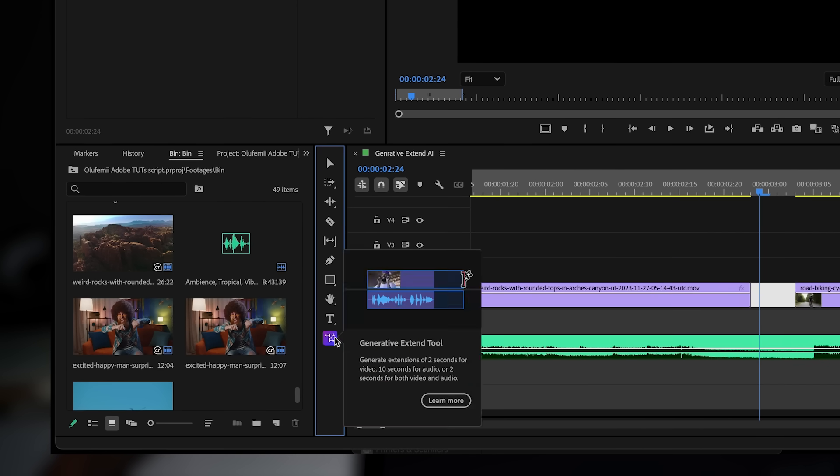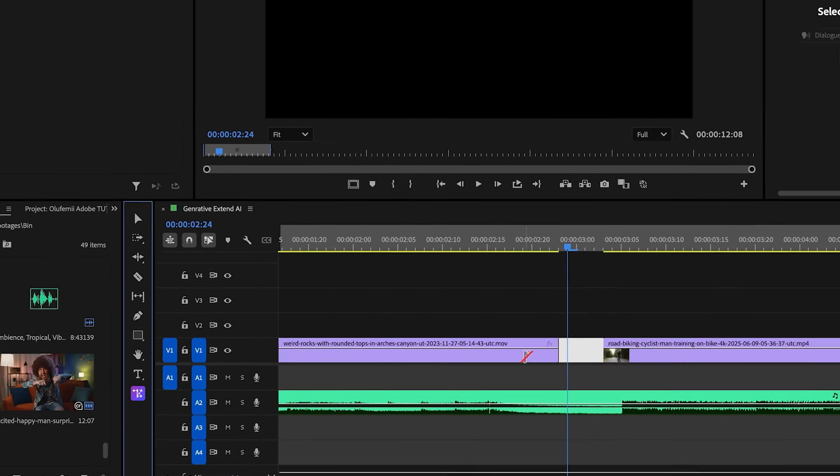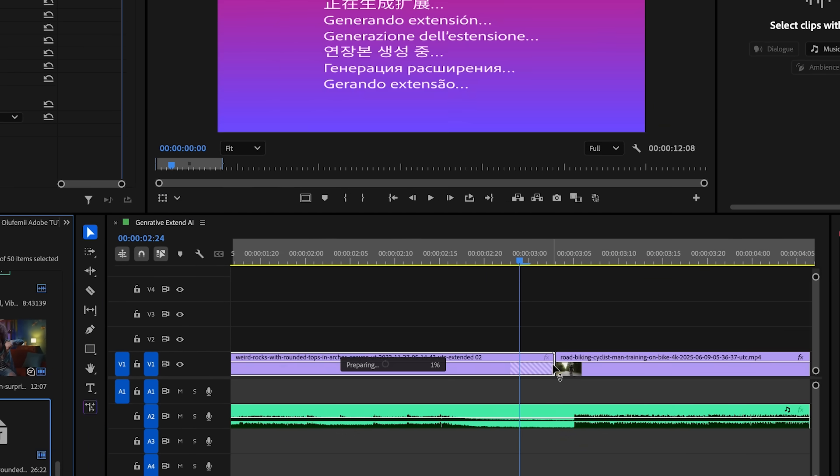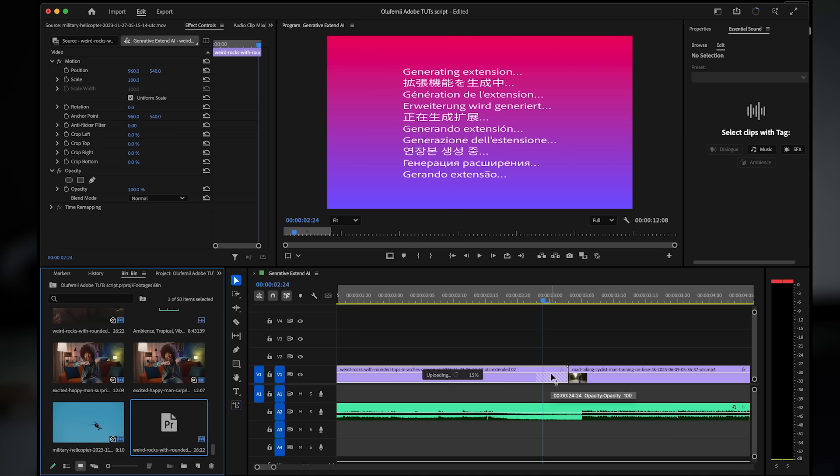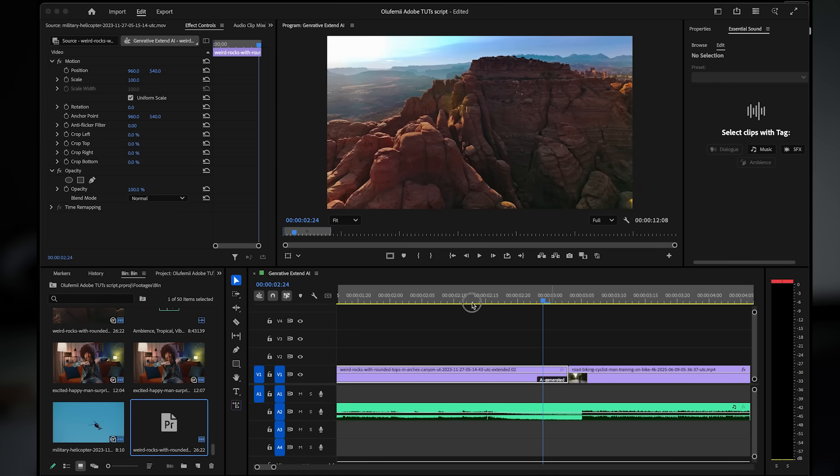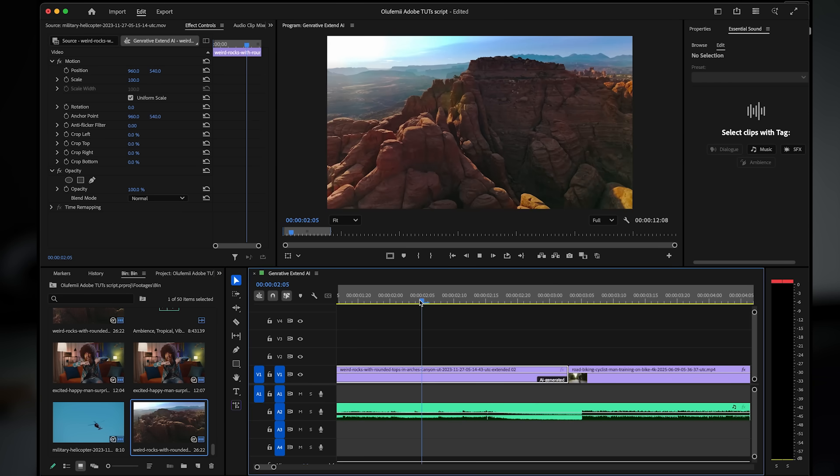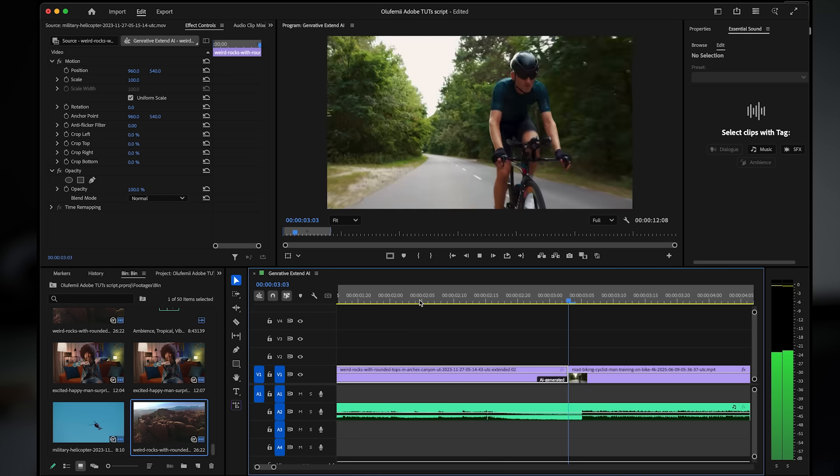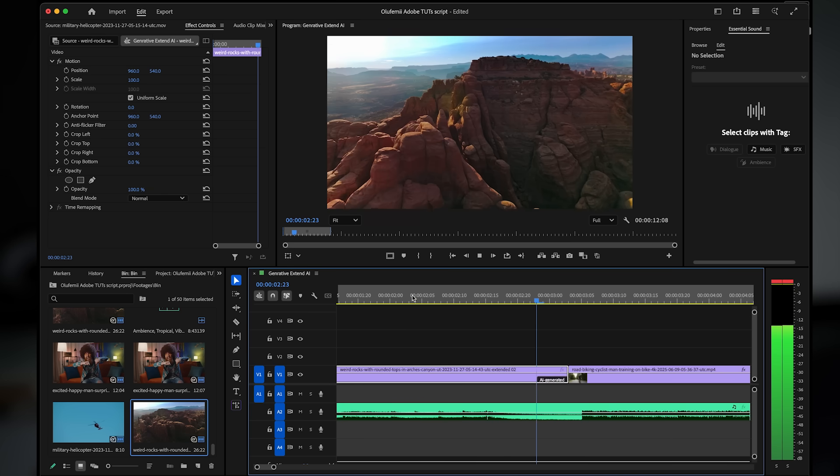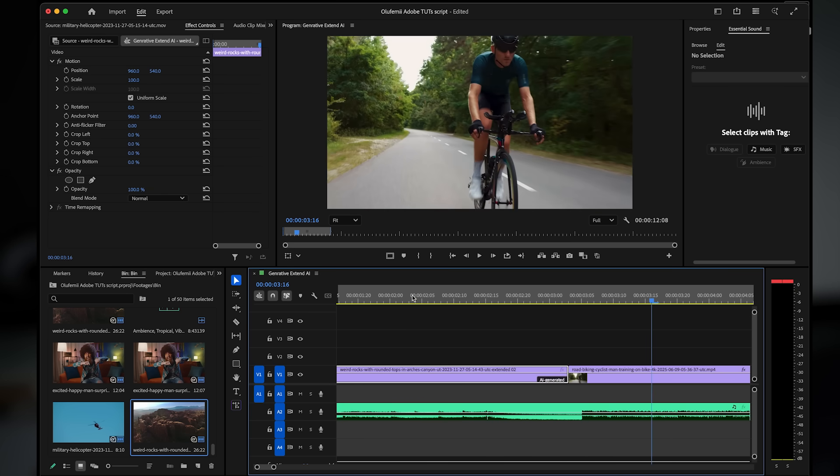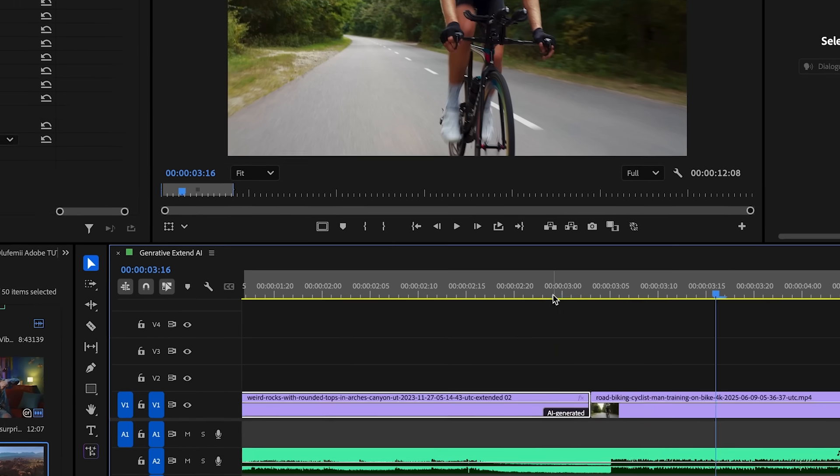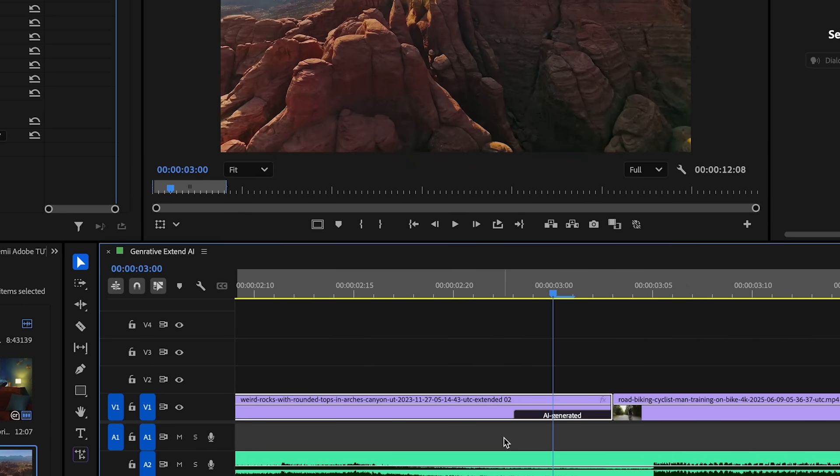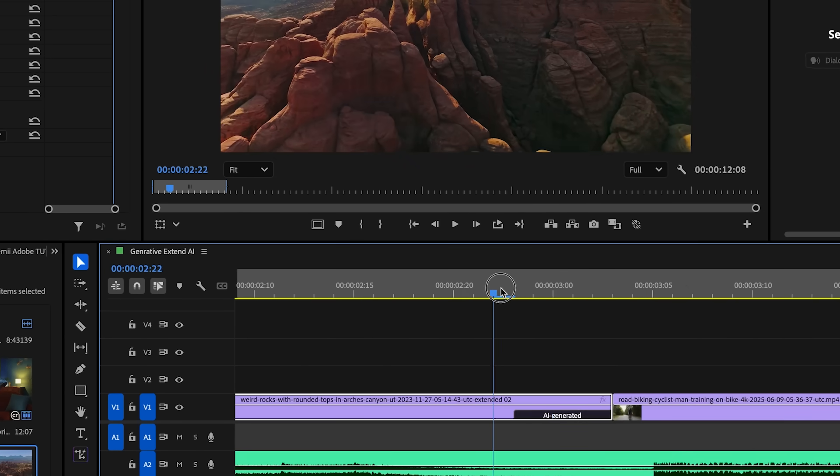I'll select the tool from the toolbar and click the end of my establishing shot and drag it out to fill the gap. Premiere Pro's AI will analyze the motion, textures, and rhythm of the original shot and then generate new frames to extend it seamlessly. You'll notice a slightly darker section appear on the clip. That's the AI generated extension, clearly labeled so you know exactly what part was added.